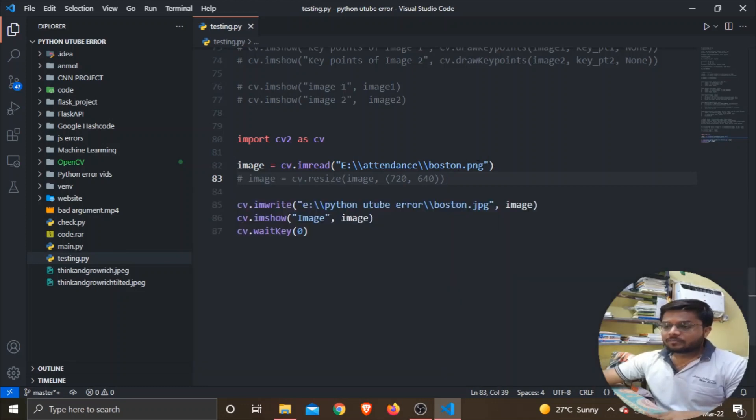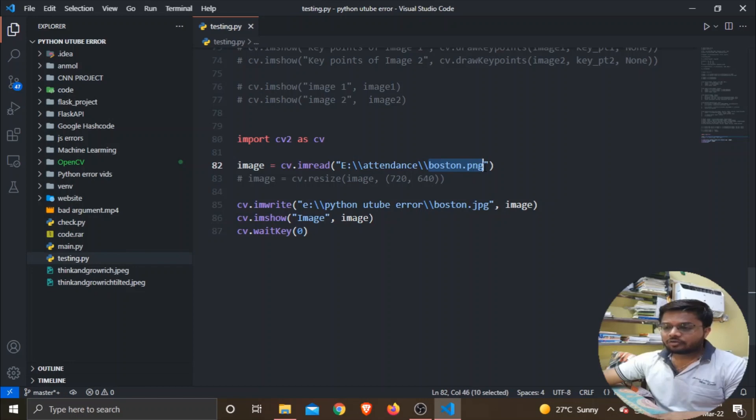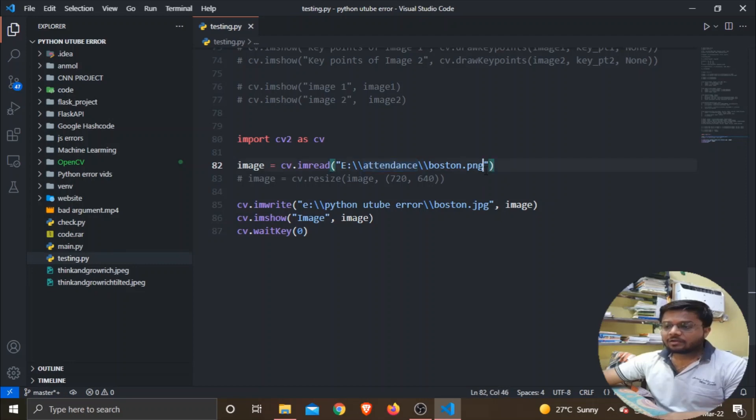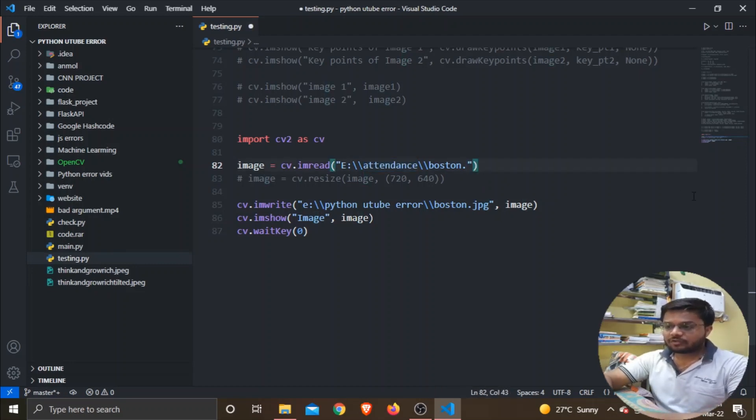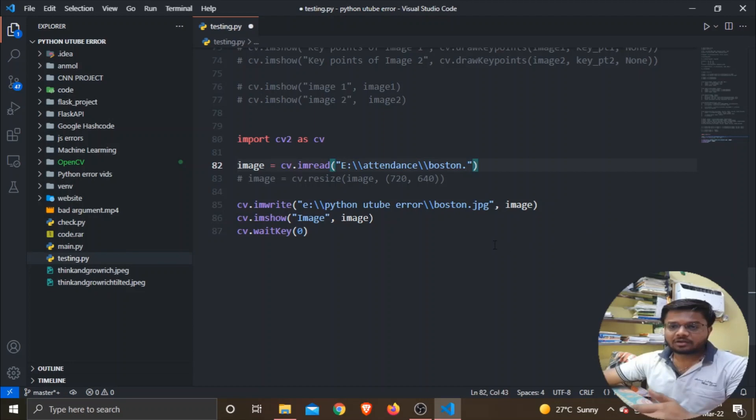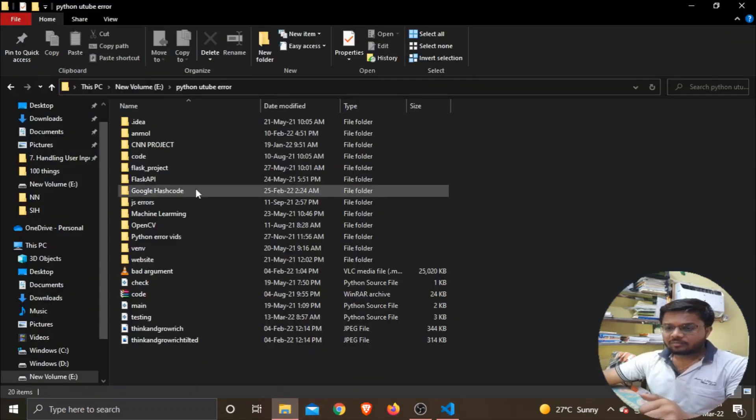So guys, the thing was this: I don't have any image boston.png saved in the folder 'attendance'. That's why I am getting this error. But as soon as I change the extension of this image and give the correct extension, let me show it to you.